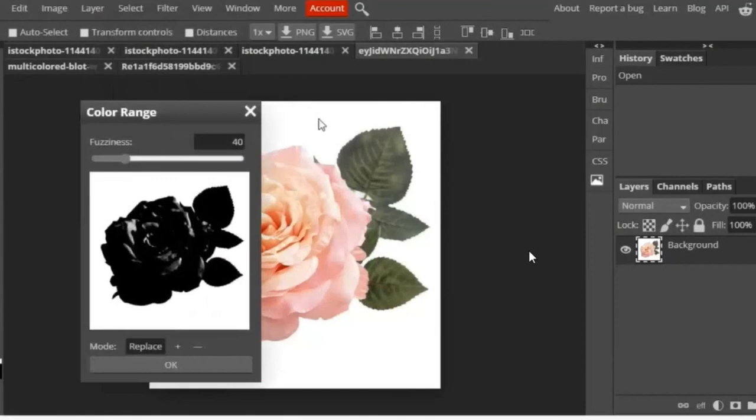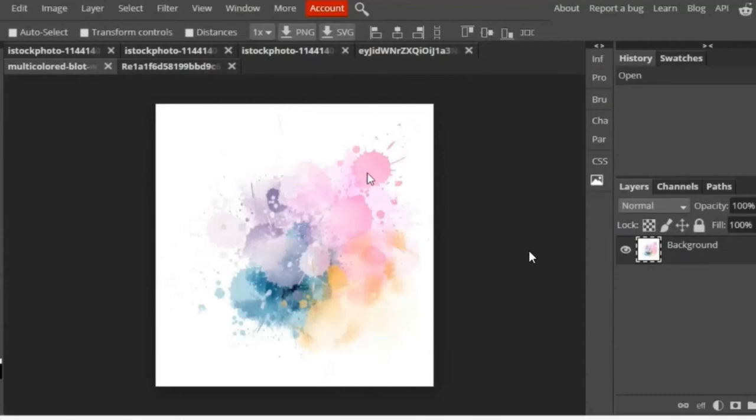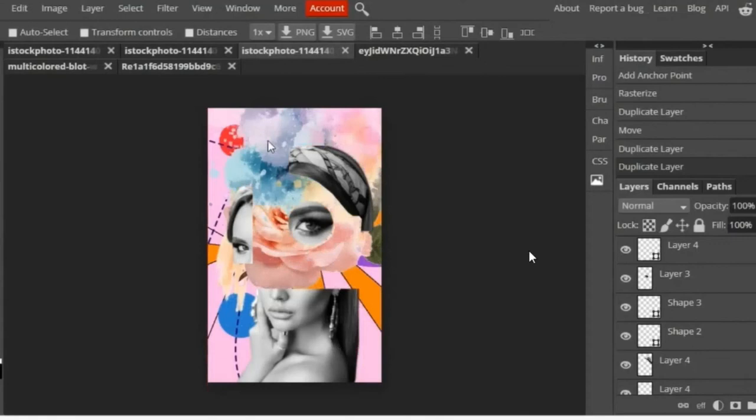And again, the same—Select Color Range, click on the white area, click OK and click delete. And again, drag that into my image and repeat the process for any other images that I have.